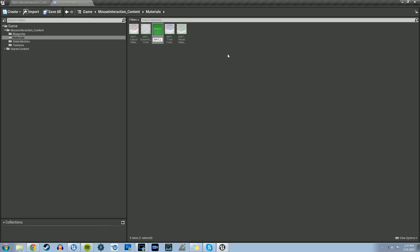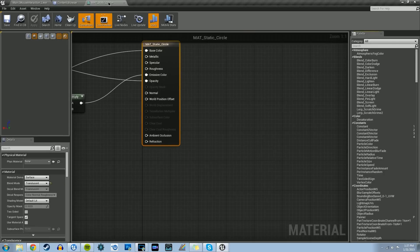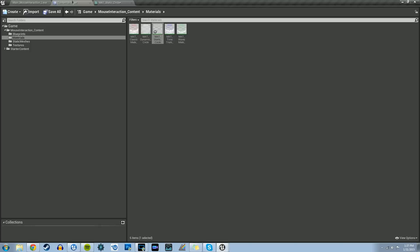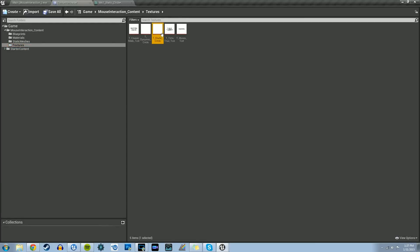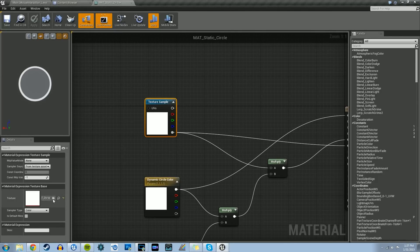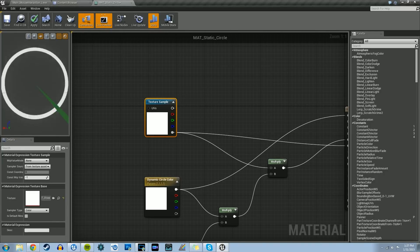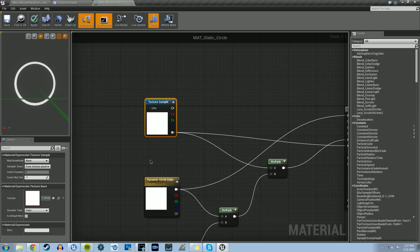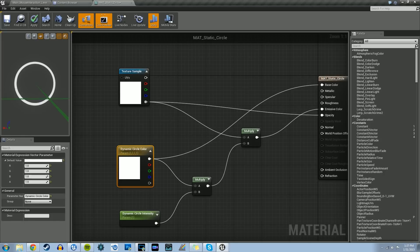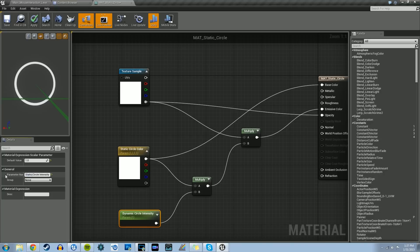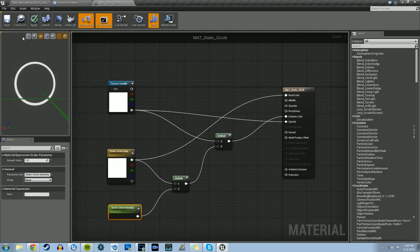Rename this M_static_circle and double click to open it. First thing we're going to do is replace the texture. Let's go to our textures folder, find T_static_circle. With that selected, just replace it using the arrow — you'll notice the circle changes, it has a more or less opaque center. Then we just need to change the names of the variables: instead of dynamic_circle_color, call it static_circle_color, and instead of dynamic_circle_intensity, call it static_circle_intensity. Everything else is the same, so let's save that.